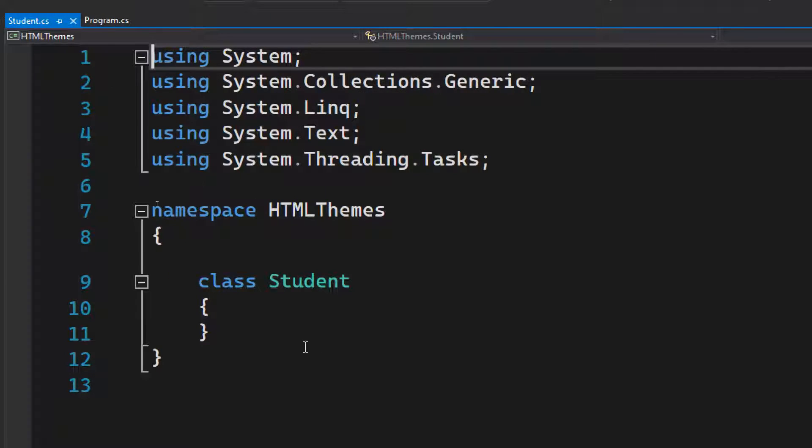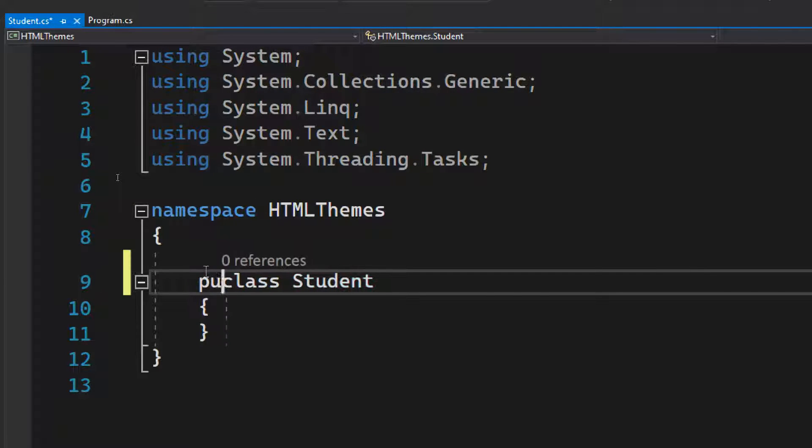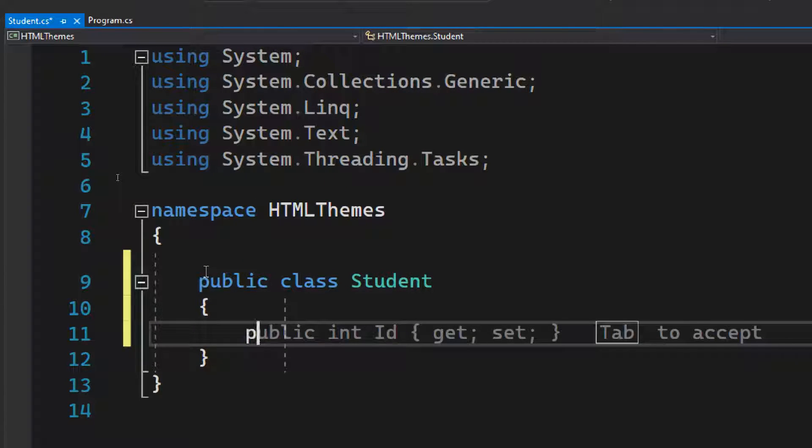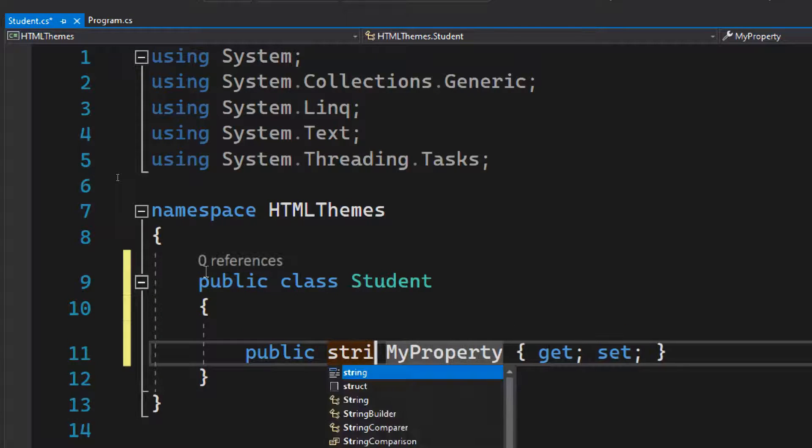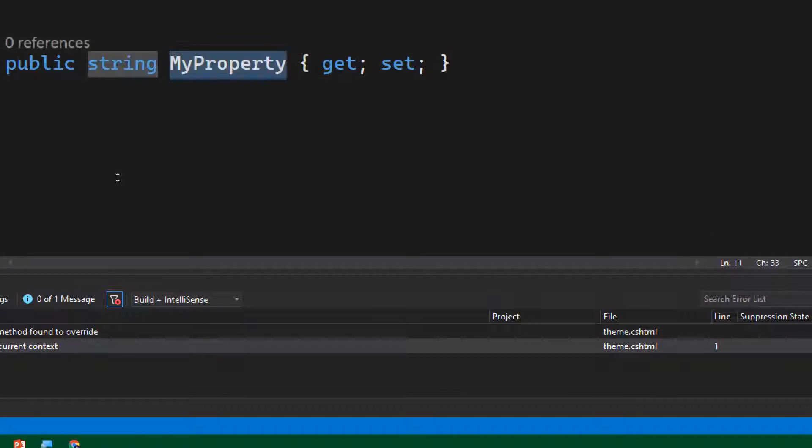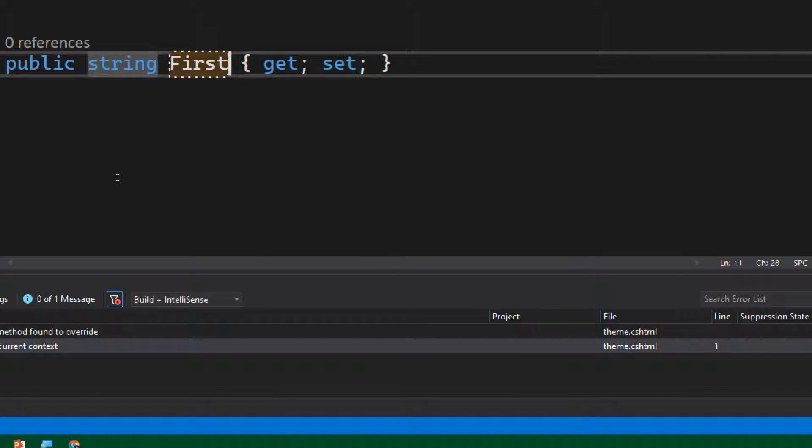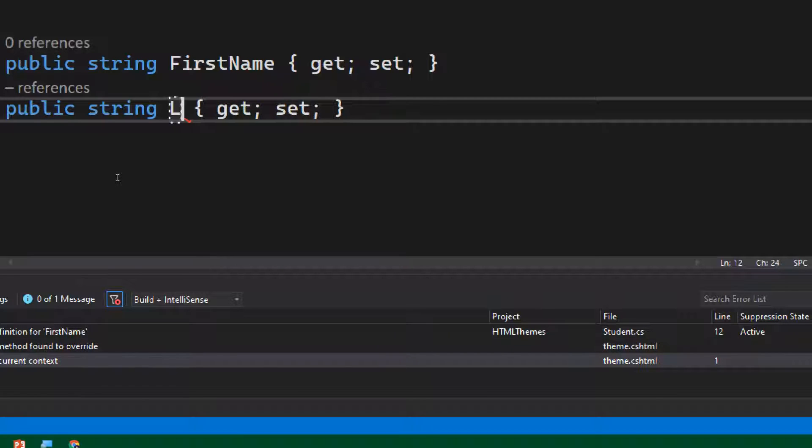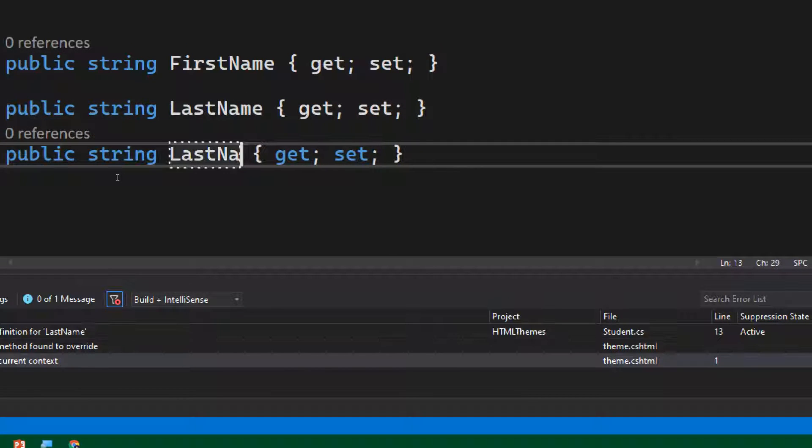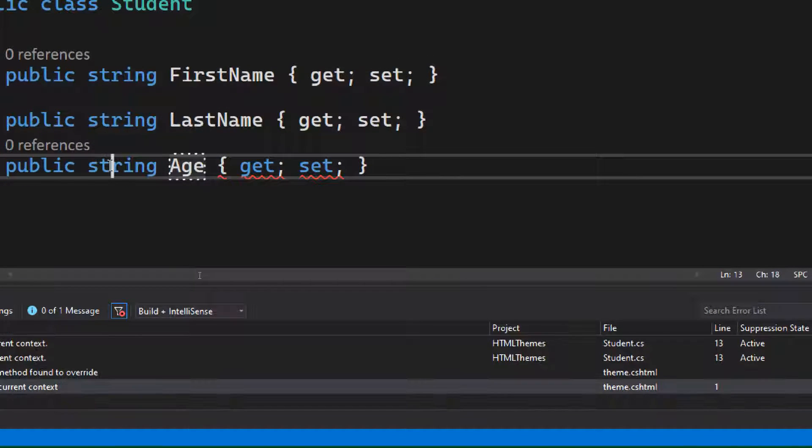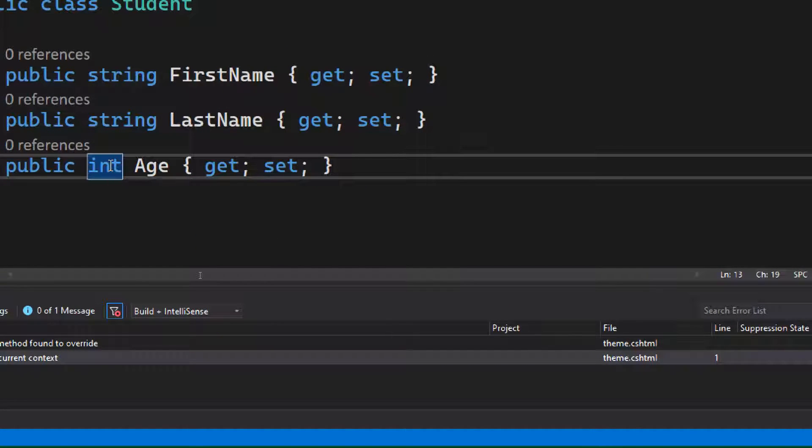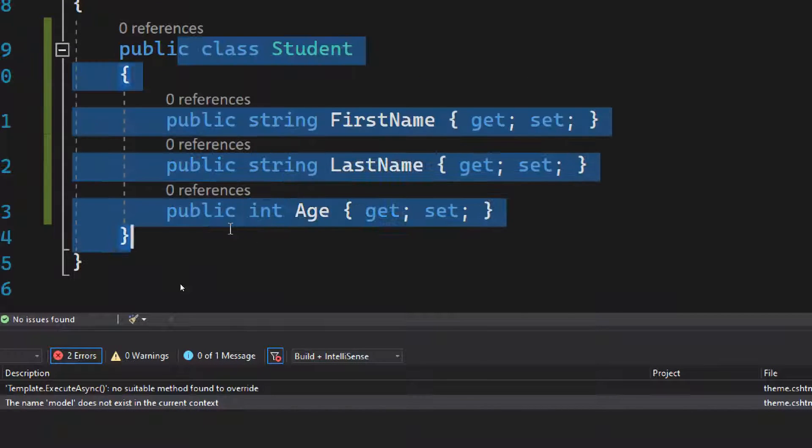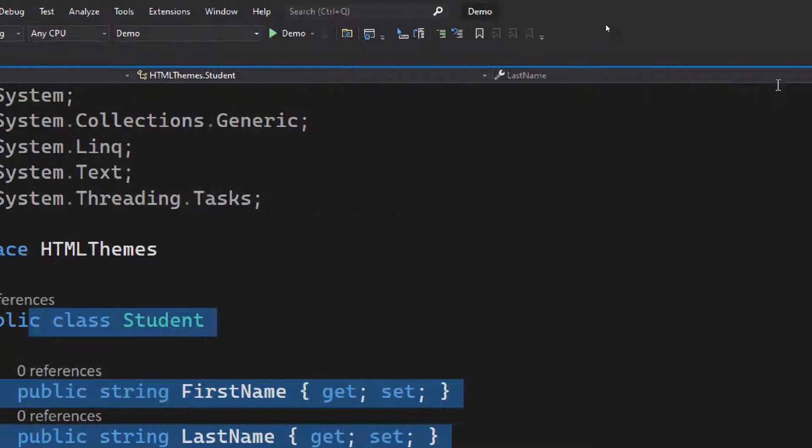Let's make this class public and add three properties to the students. The first property I'm going to make is first name for the student. The second property I'm going to make is last name. And then we can have an age for the student. Now we have the model class Student with three properties: first name, last name, and age.